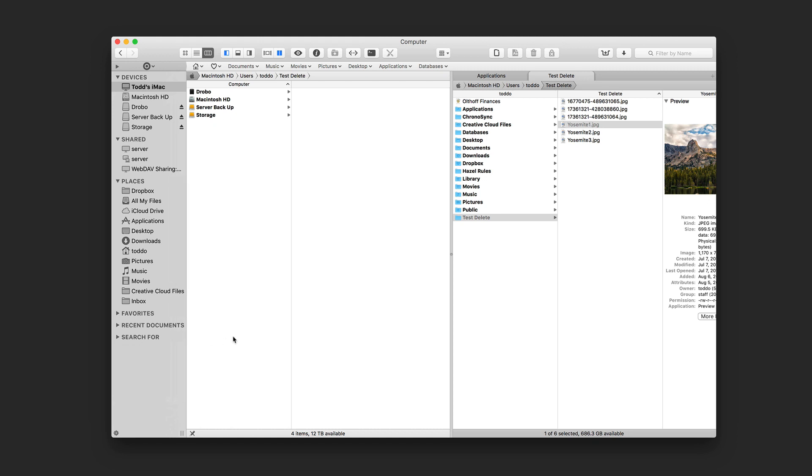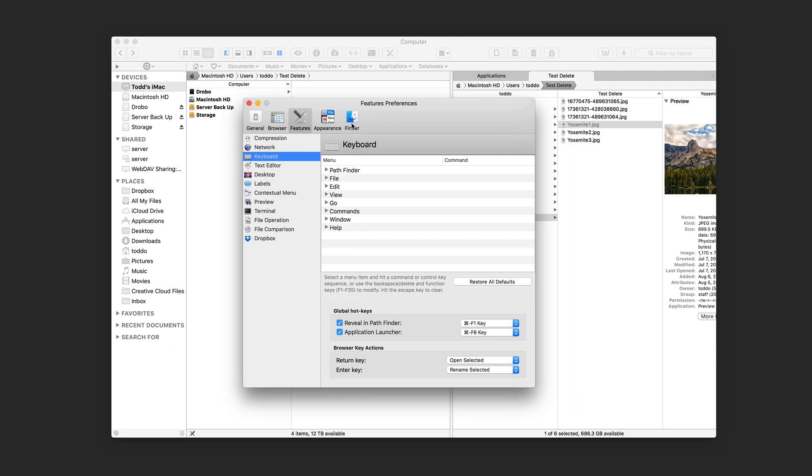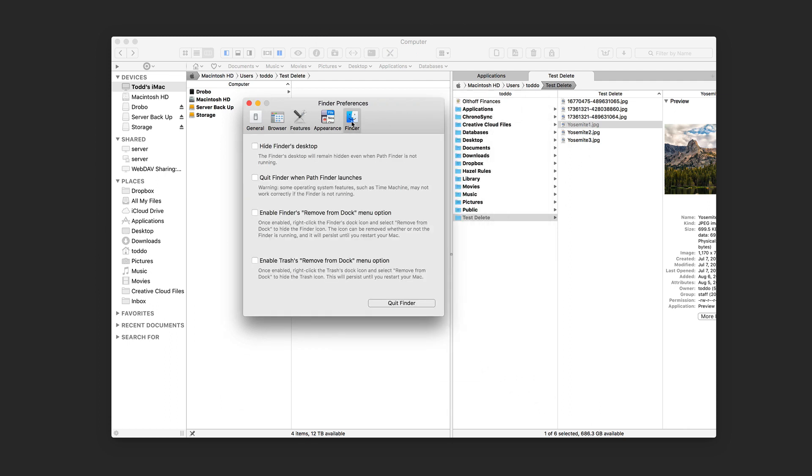Now, one of the things you can do with Pathfinder 7 is you can make it the default for Finder. If I just come and pull up the preferences window here, I can come in here to Finder and I can hide the Finder's desktop, I can quit Finder when Pathfinder launches, enable Finders Remove from Dock menu option and enable the Trashes Remove from Dock so that I can replace everything with Pathfinder and then quit the Finder so that everything automatically opens up in Pathfinder and it sort of takes over the Finder for the purposes of a viewer. Now, the Finder's still there. It's still running in the background. All those things are still operational. But if I wanted to replace it with Pathfinder, I can do that so that it becomes my main file browser.